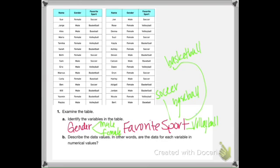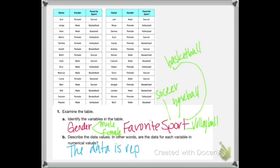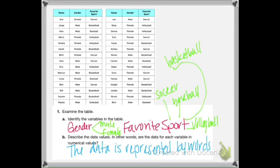If you were to describe the data values — are the data for each variable in numerical values? Is the data represented by numbers? The data definitely isn't represented by numbers; it's actually represented by words. We haven't had data represented by words before. All of our data has been in the form of numbers, in the form of a scatter plot or line of best fit. But we can make this into numbers.